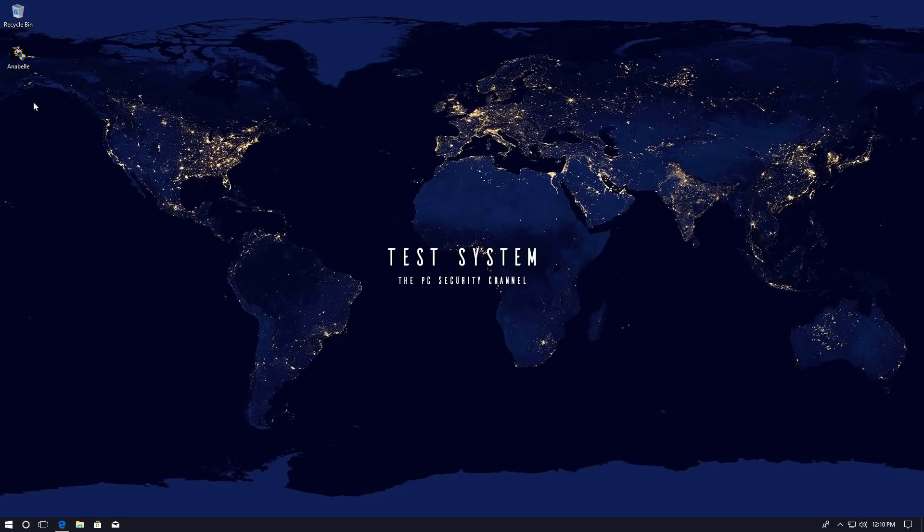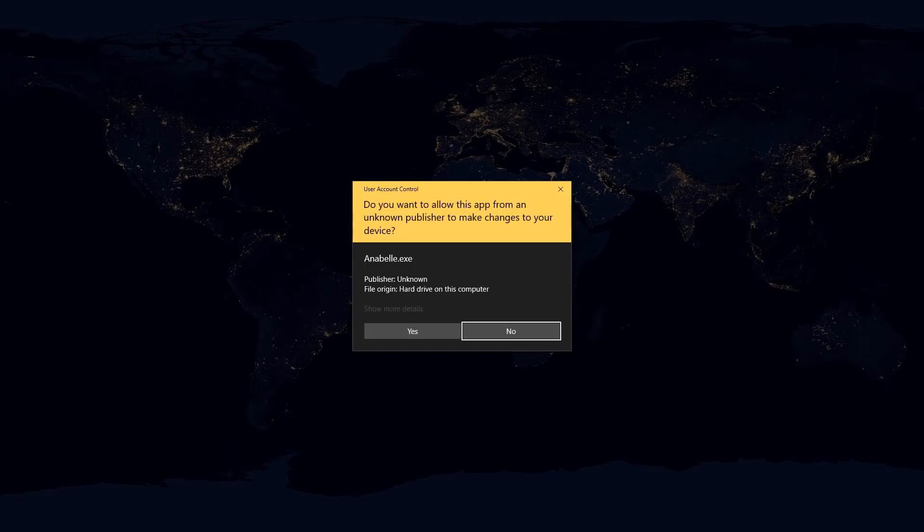So without further ado let's go ahead and run this and see what happens. Now I will warn you that the audio is probably going to be a mess so I'm going to try to keep it down. I'm going to lower the system volume so it's not that bad but we'll see what happens.